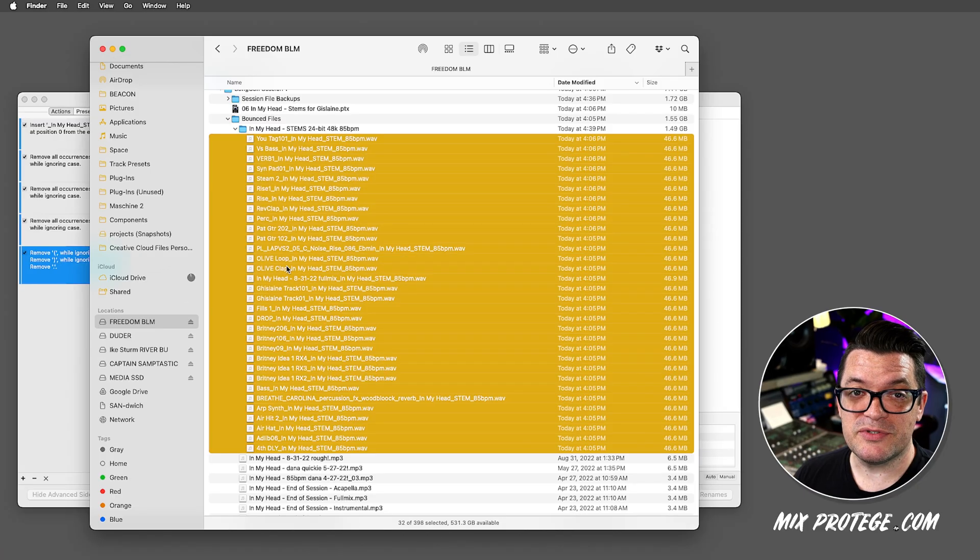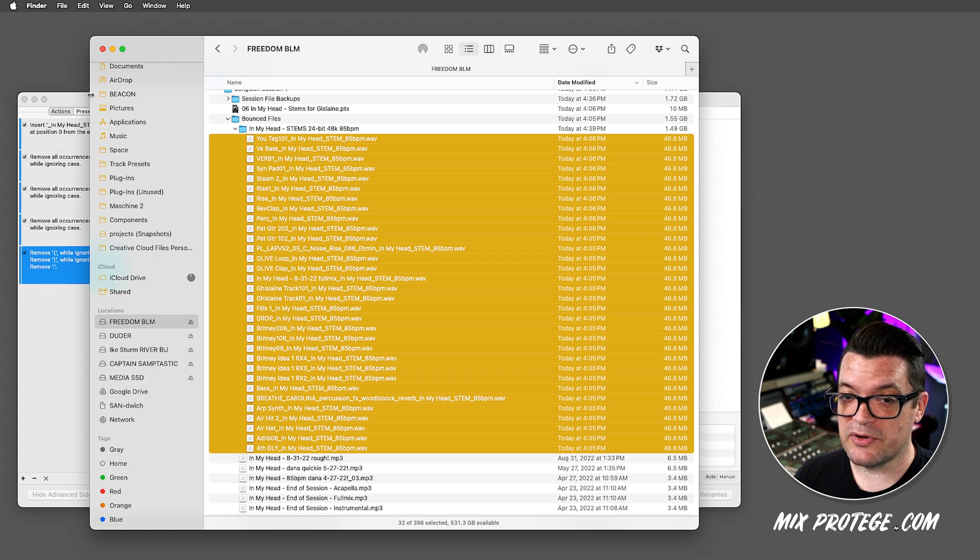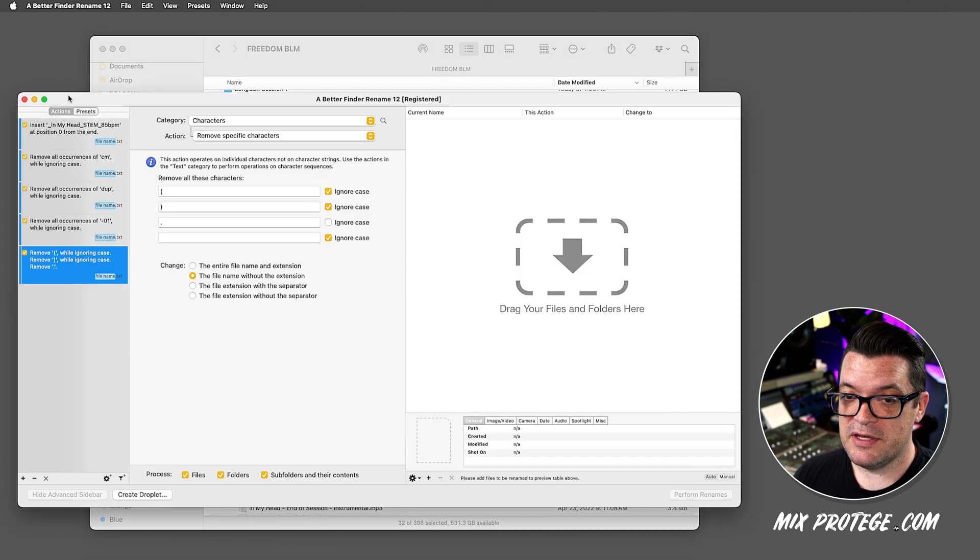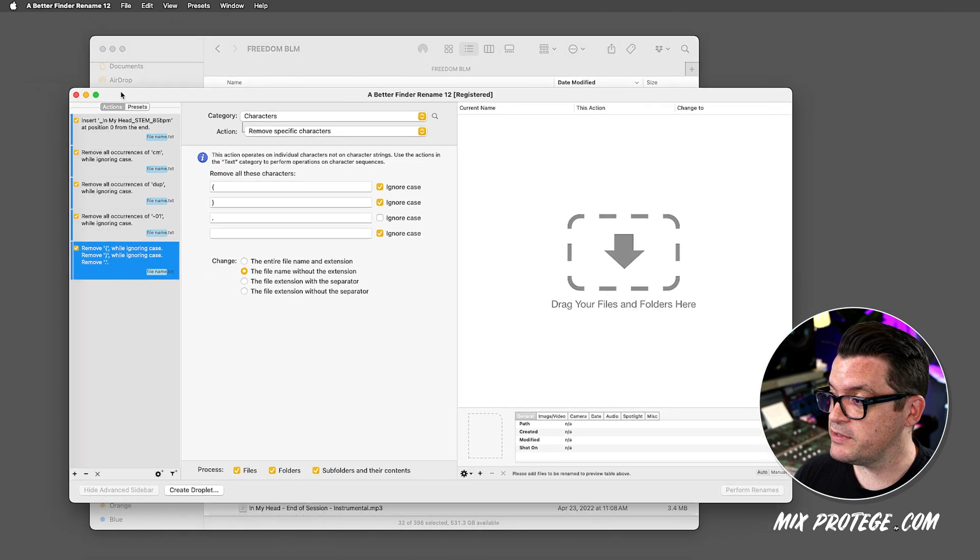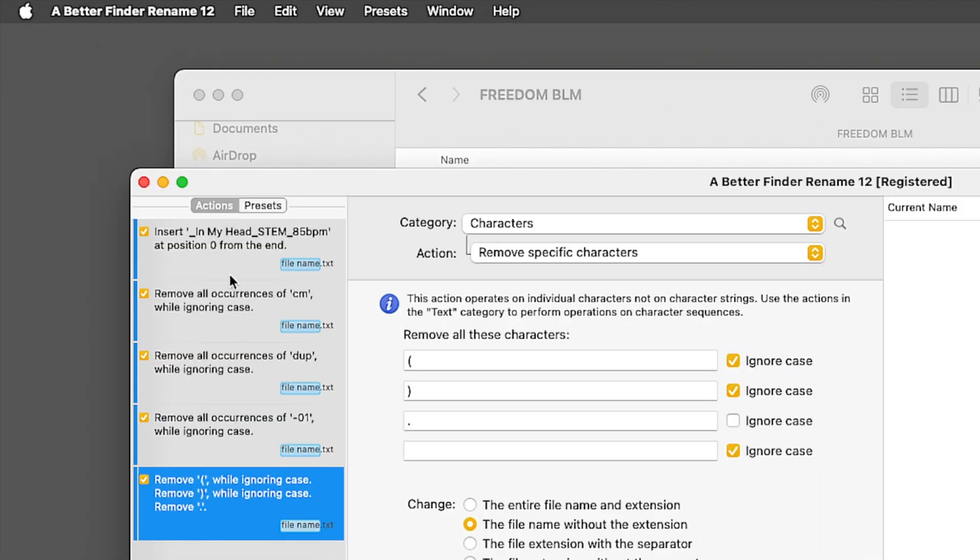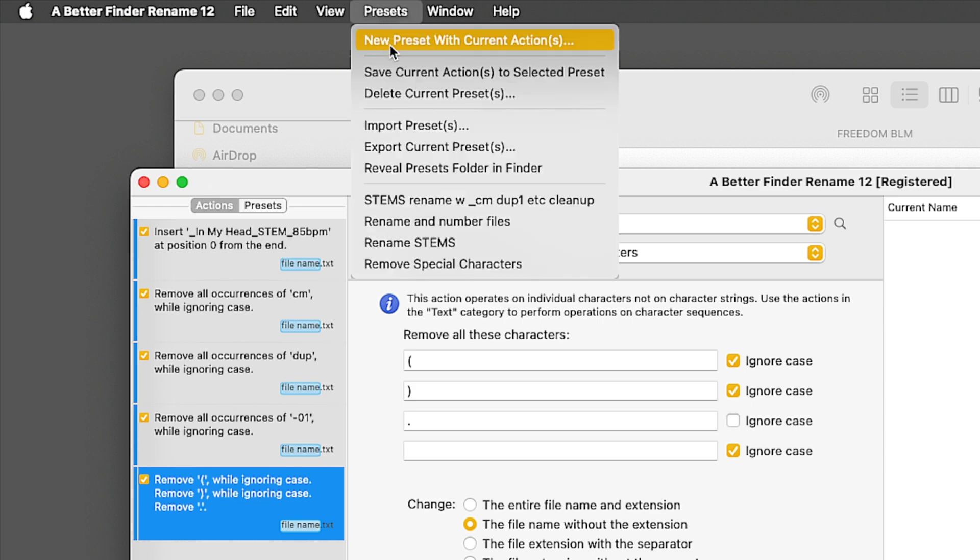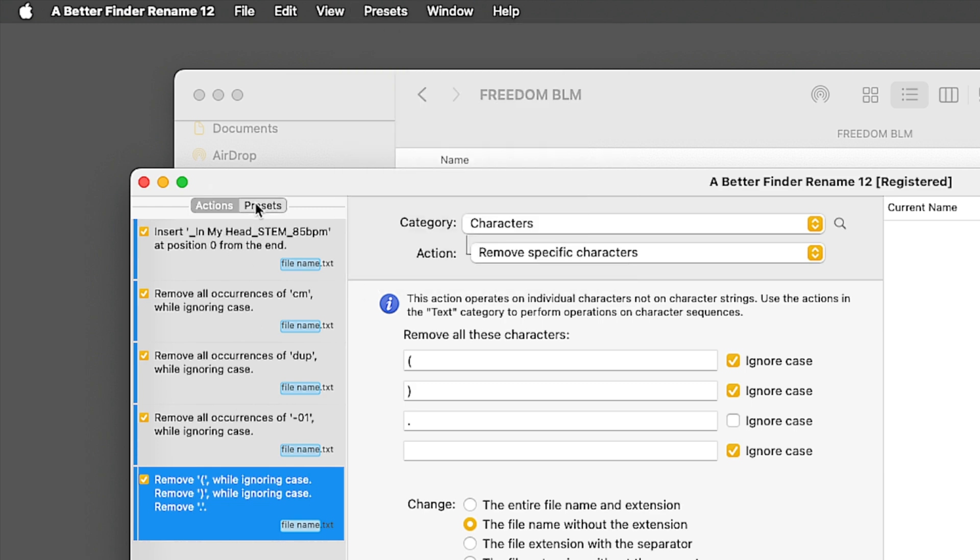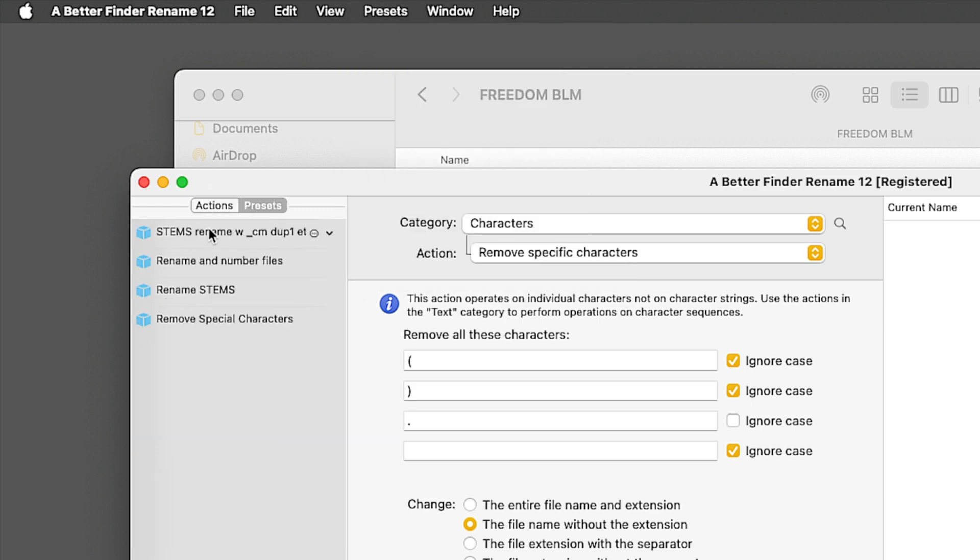It does take a little bit of time to set up your actions, but the cool thing is I'll spend a little time doing that on one song, but then I just save it as a preset. So next time, I've got all these presets right here.